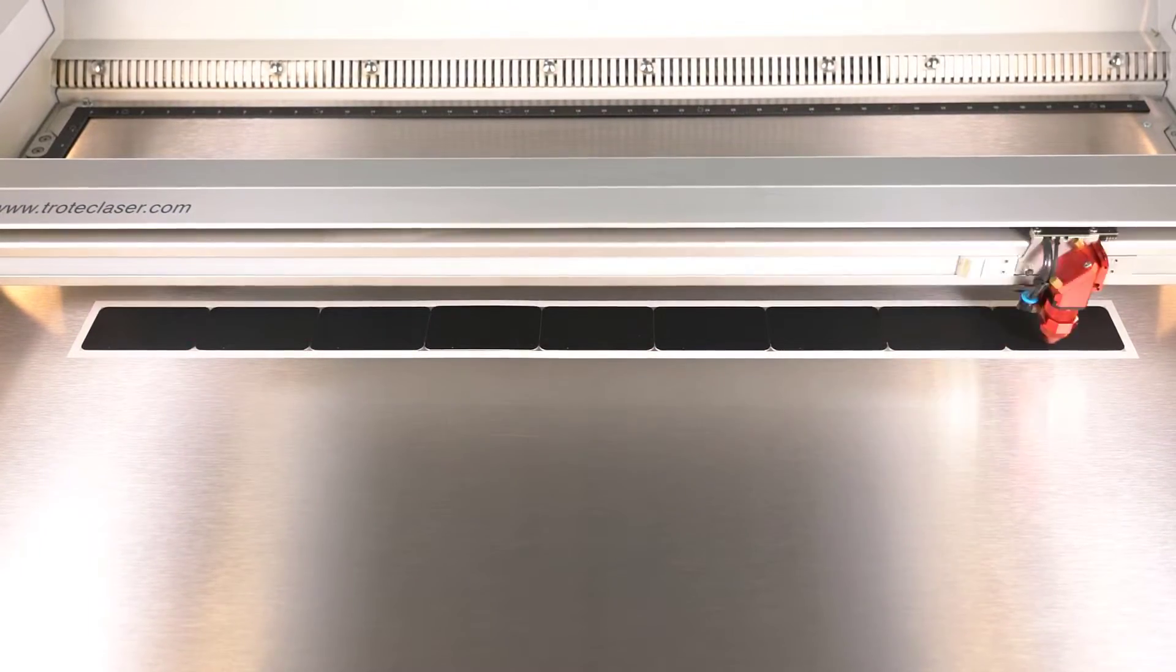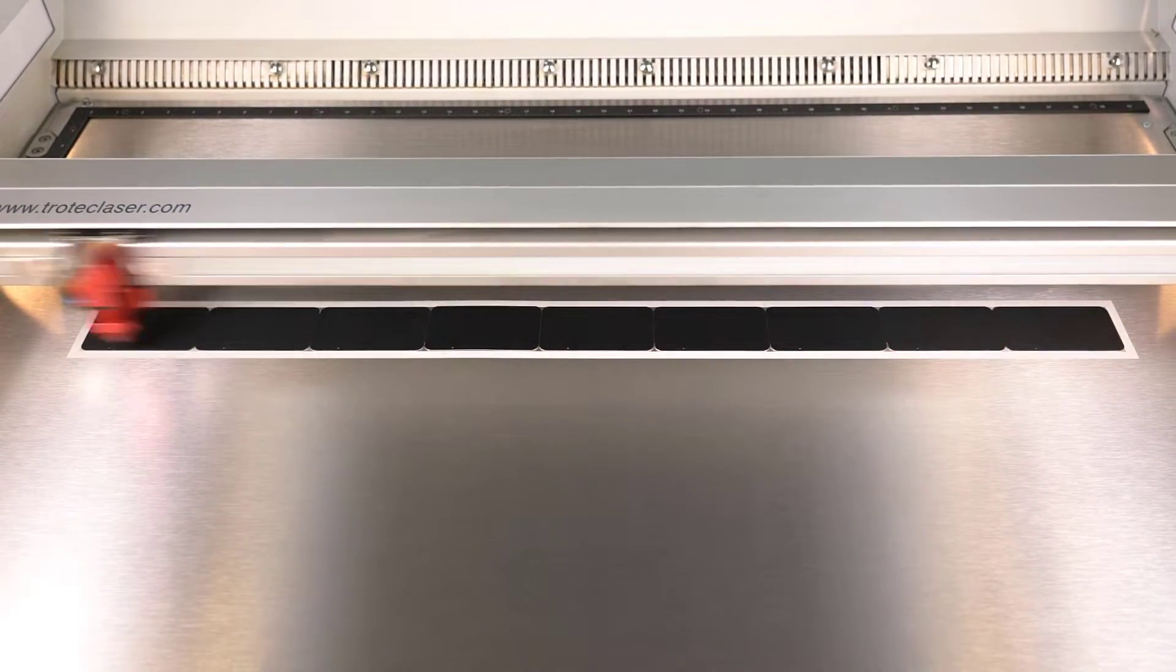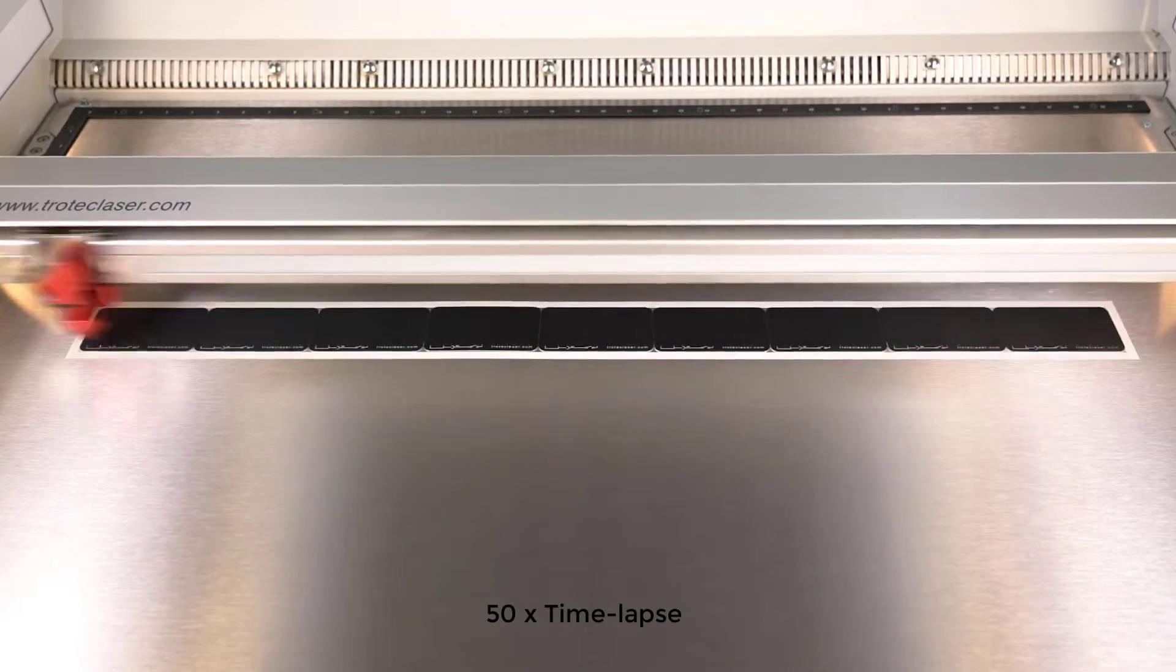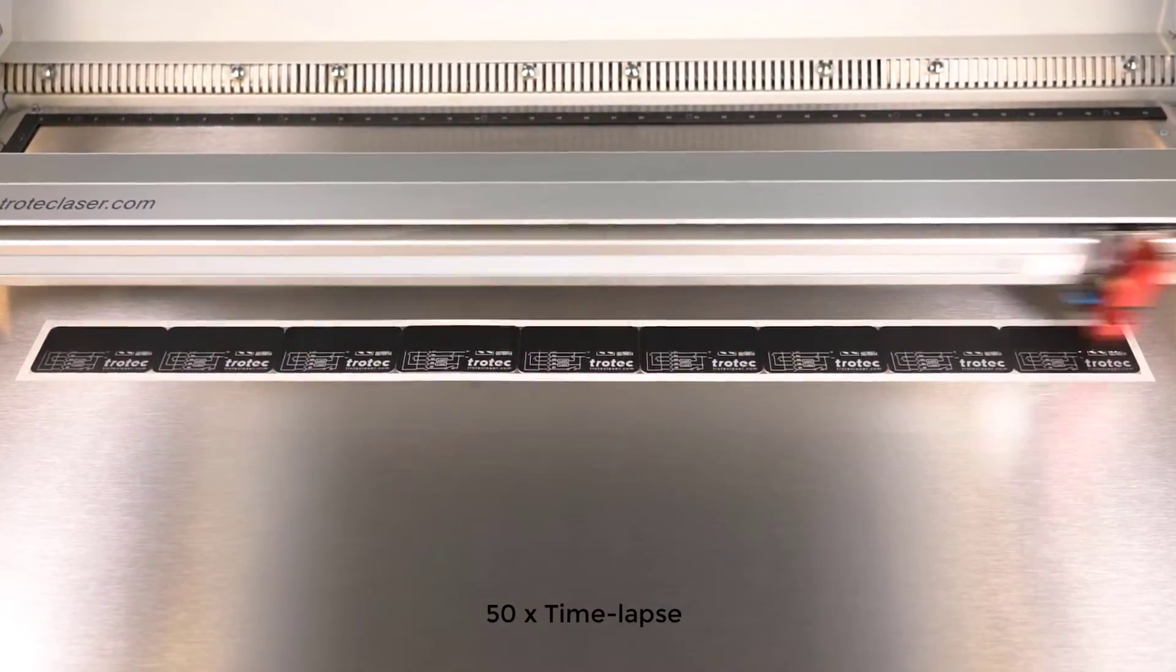Now for the third and final test I am going to process a single row of nine parts at the same settings and look at the average time it takes to process each part. We will then compare the difference of the three processes.